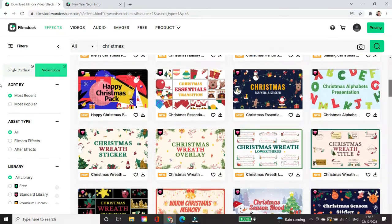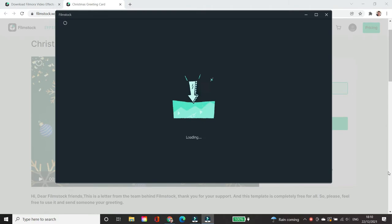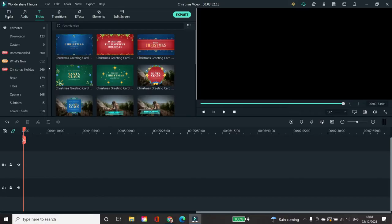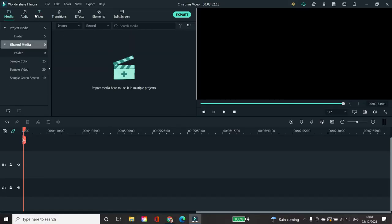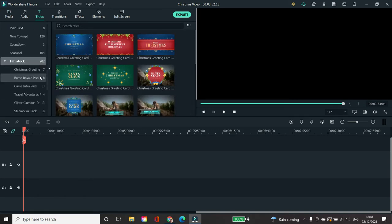Filmstock by Filmora is so easy to use. Once you've chosen the Filmstock that you wanted to use, simply download and it will automatically be installed into your Filmora editing software. Once you go to the software, simply go to the different sections on top of the menu bar. Go to titles and then just scroll down and look for Filmstock and look for the Filmstock that you've downloaded.